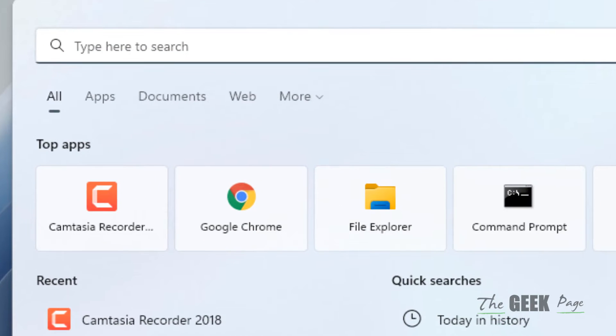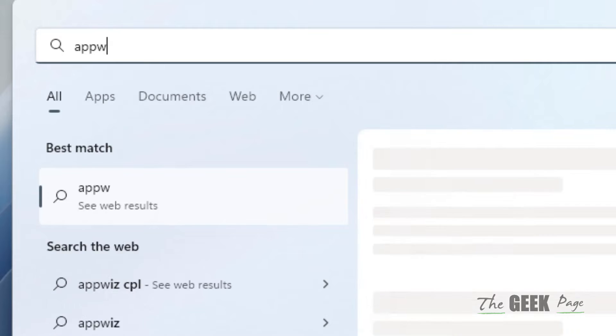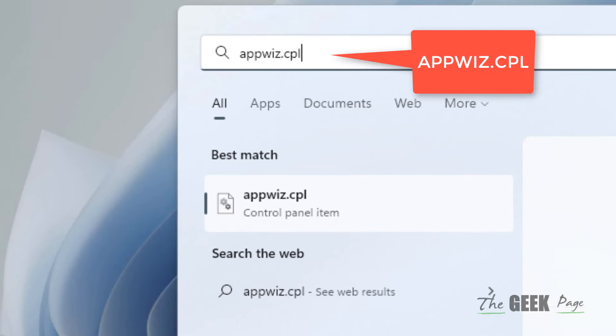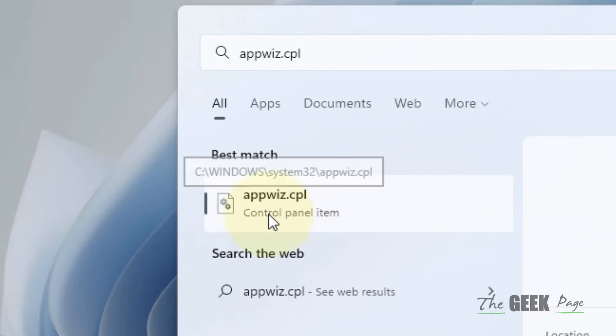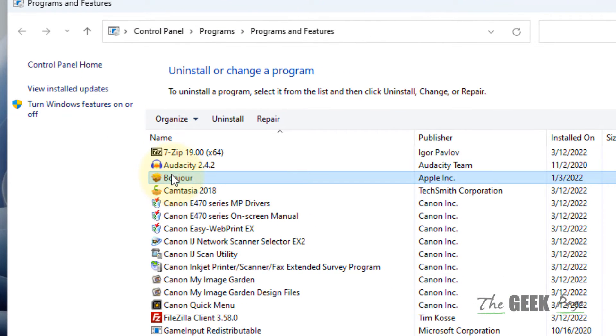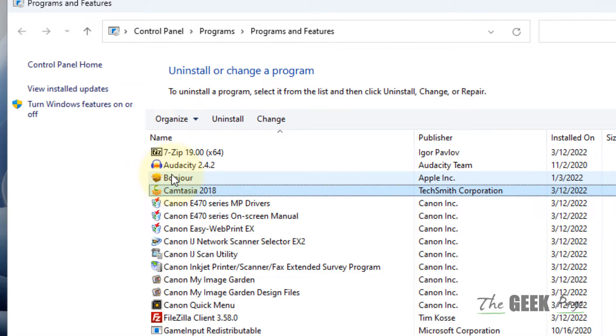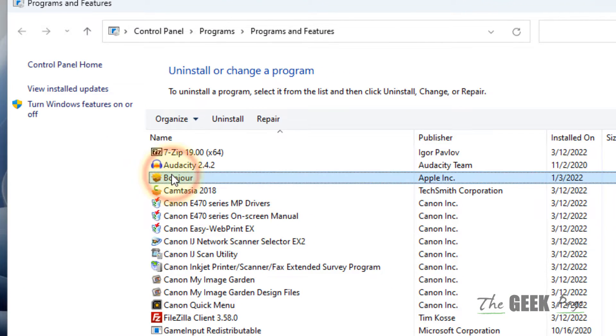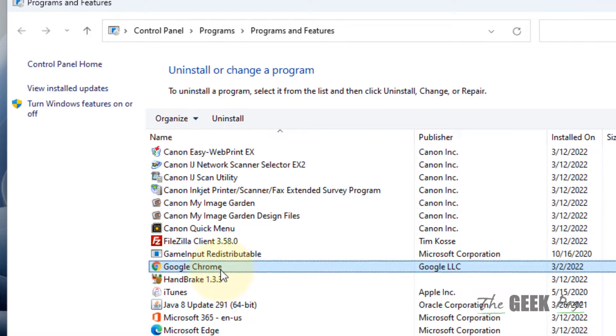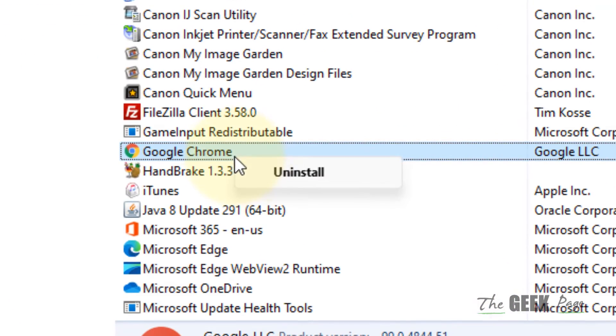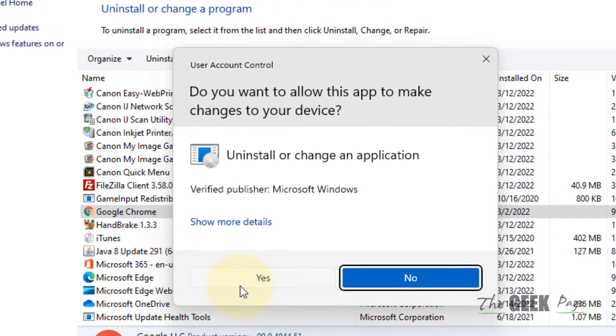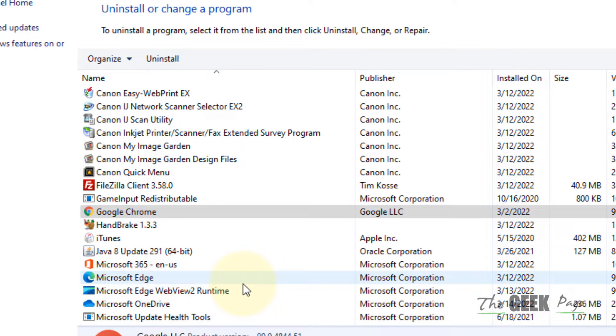Open appwiz.cpl. Now click on appwiz.cpl. Now locate Chrome, locate Google Chrome. Right-click and uninstall Chrome. Click on yes.